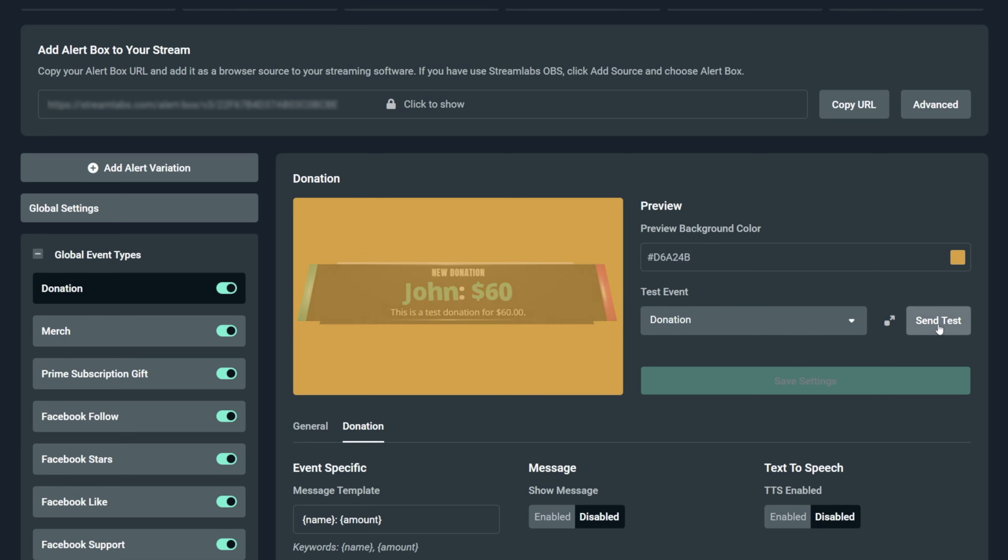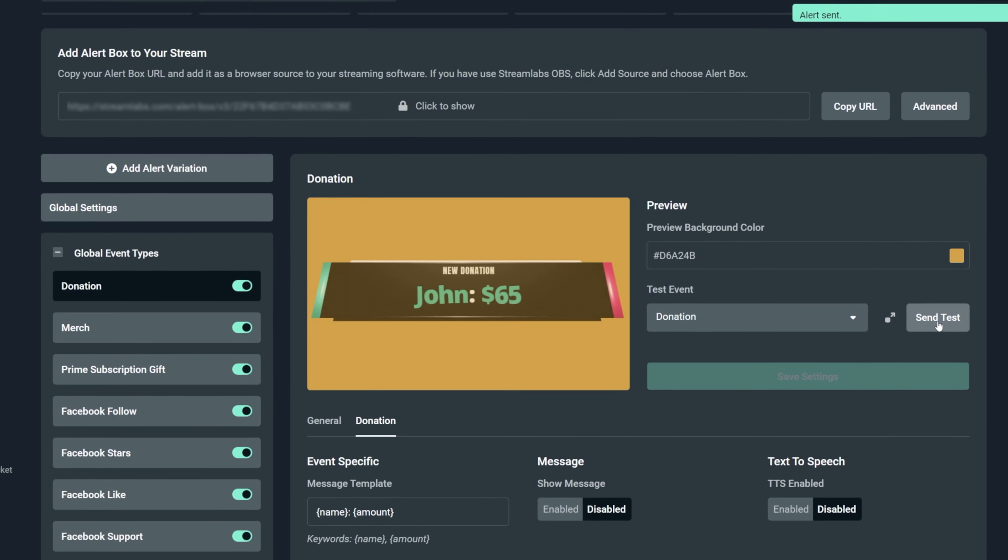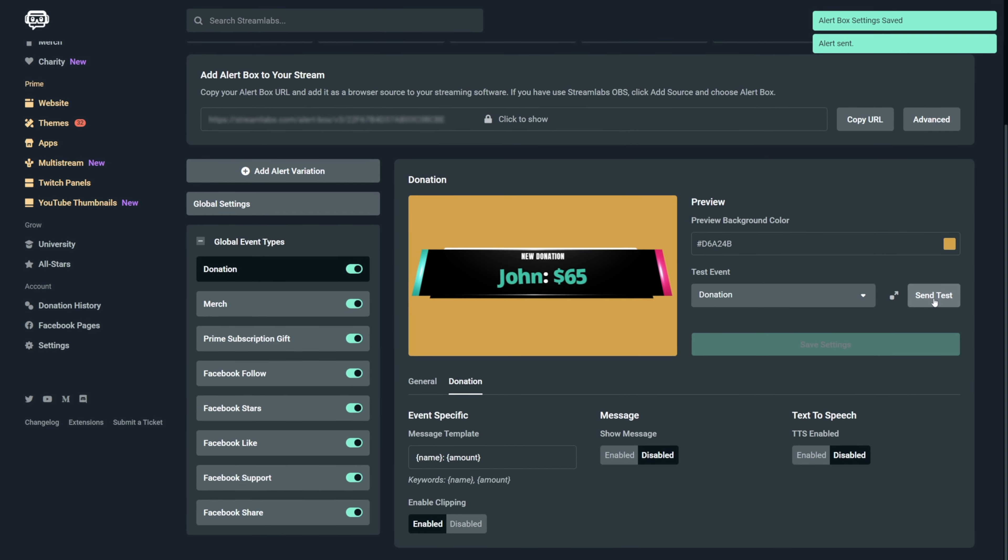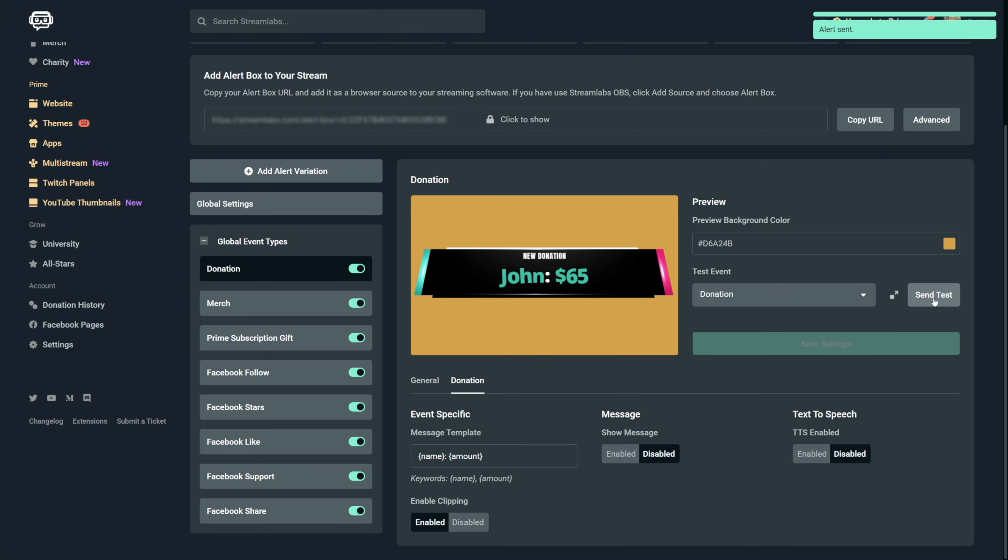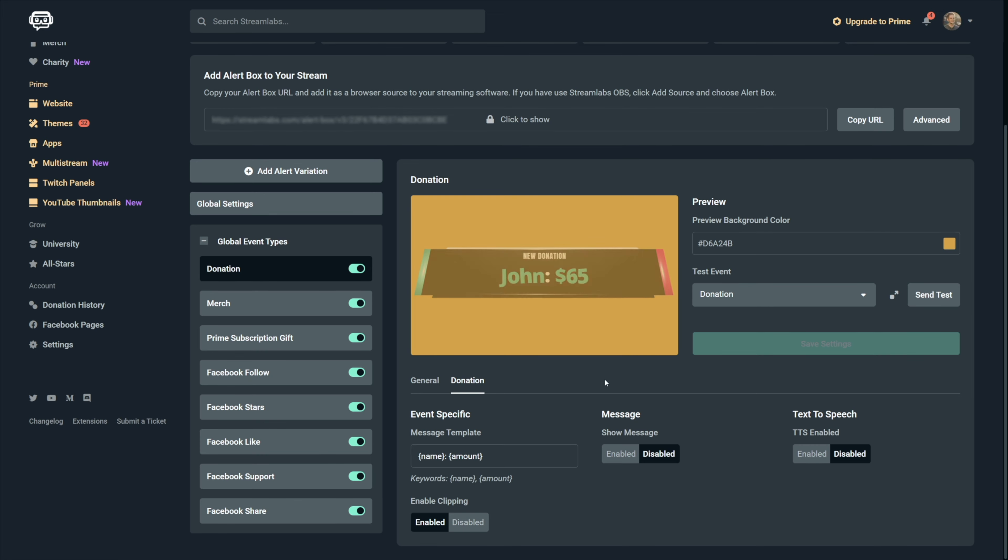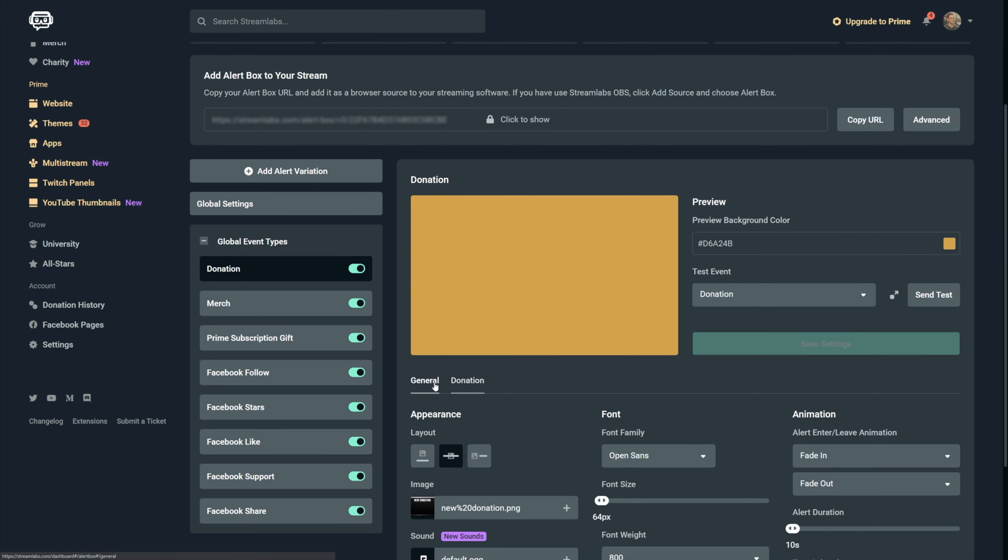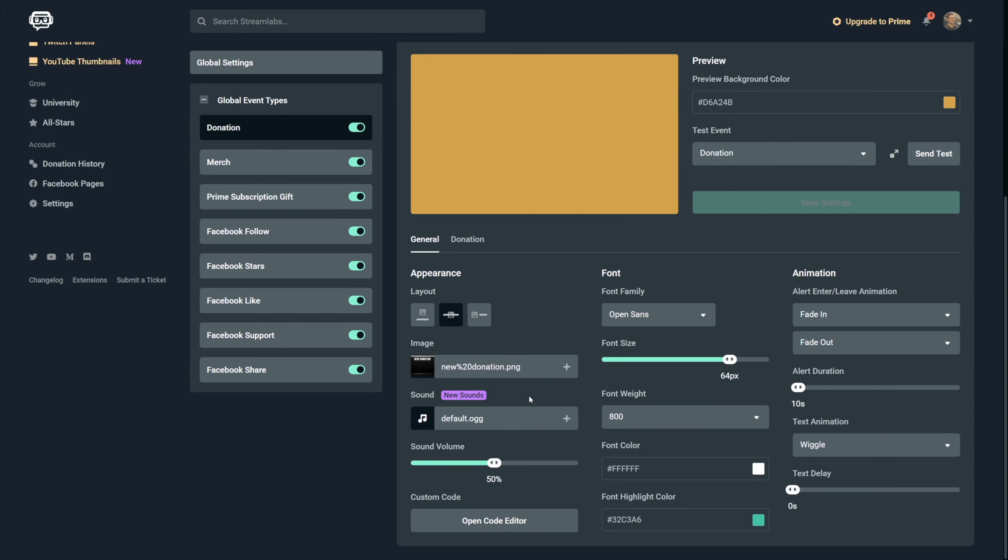And now the only thing that's left to change is the sound, the text customization and animation. And for that, you will have to go back to the general tab.